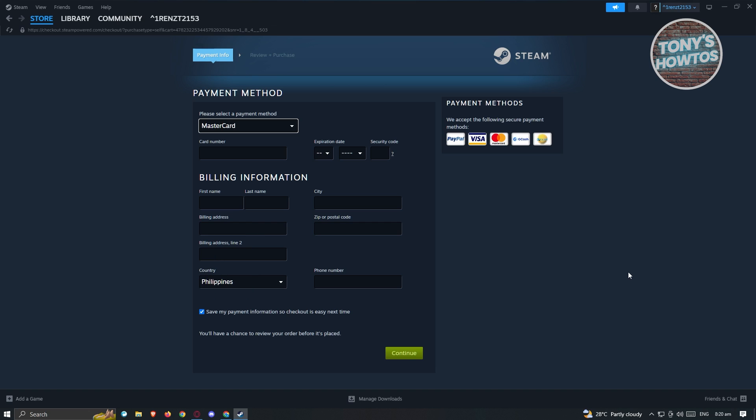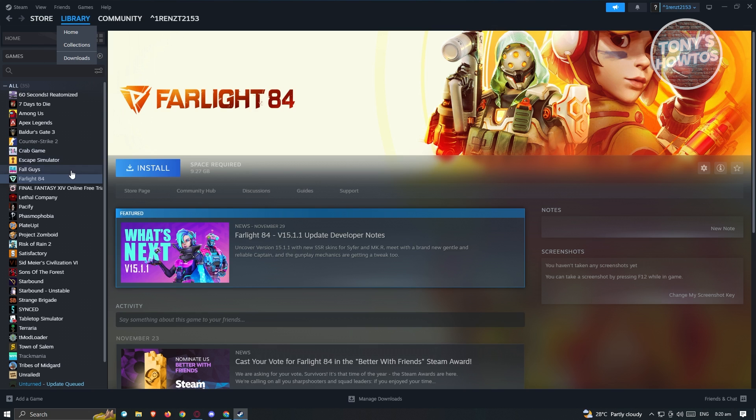Once you purchase your game, you'll be asked to download your game if you want to. Just in case that doesn't pop up, you could go to your library at the top section here. From here, you should just look for the Geometry Dash application or game, and you should see an Install button.